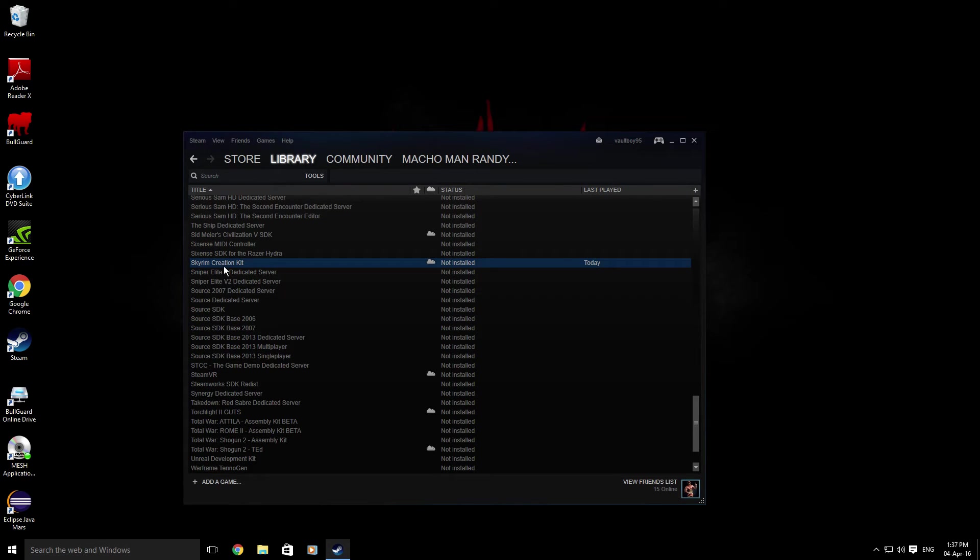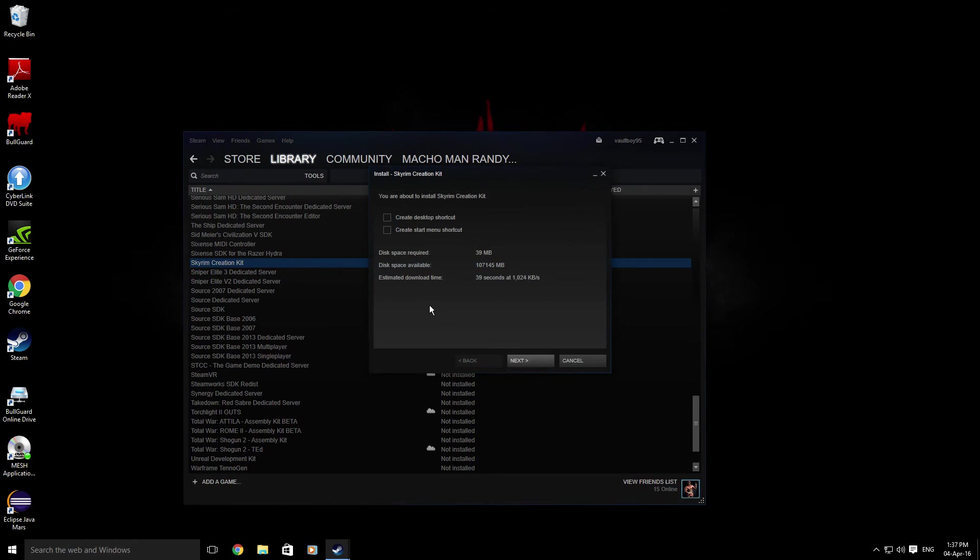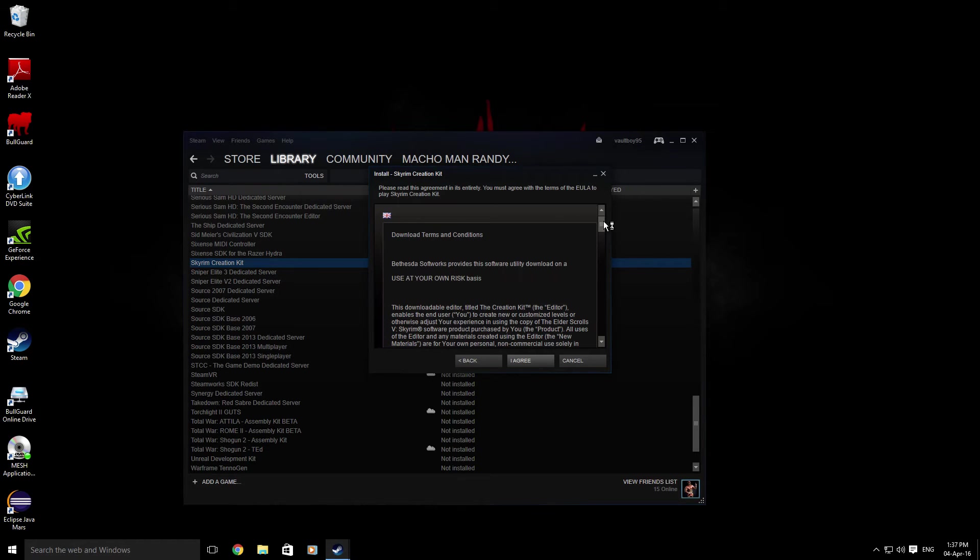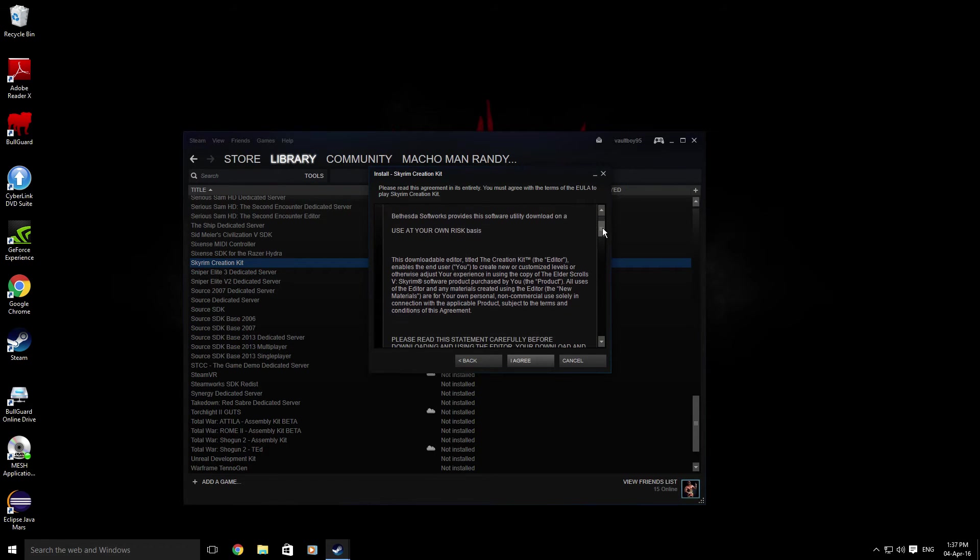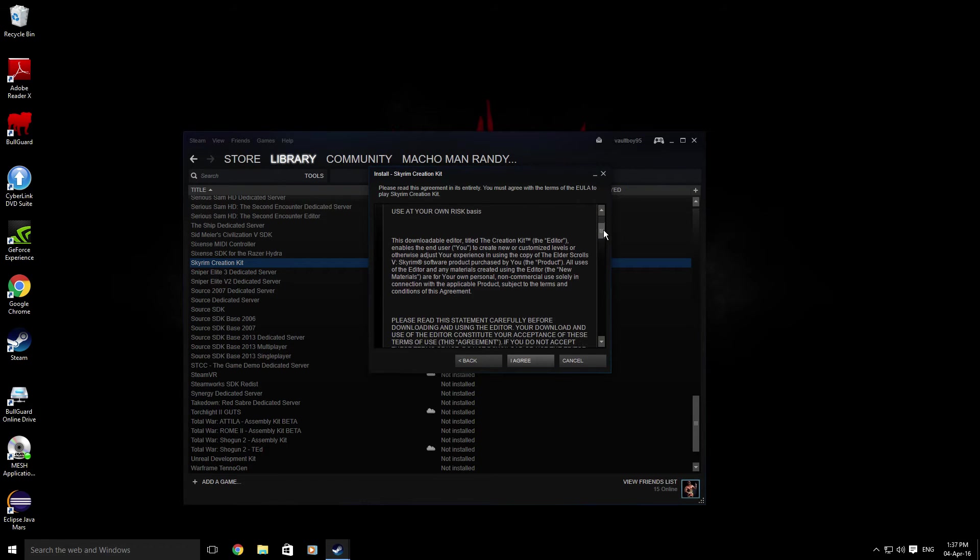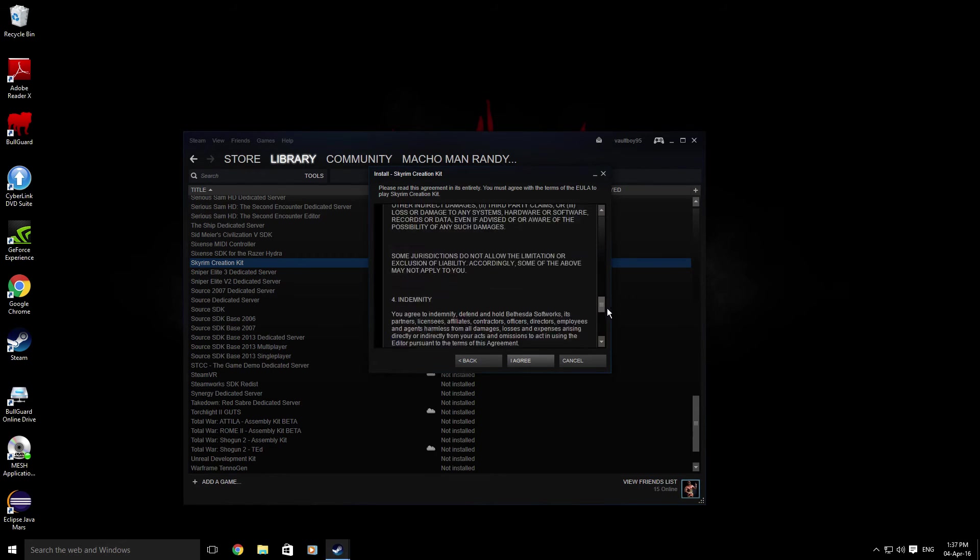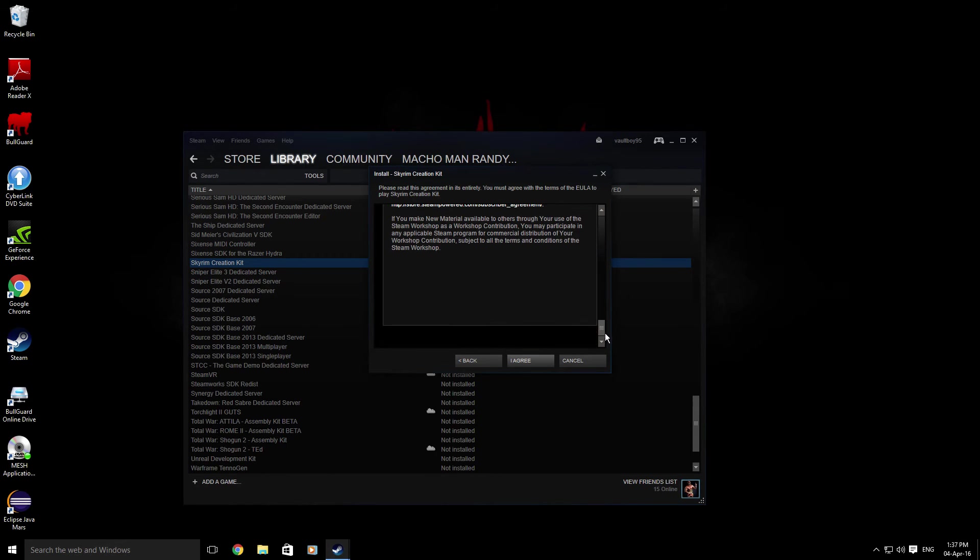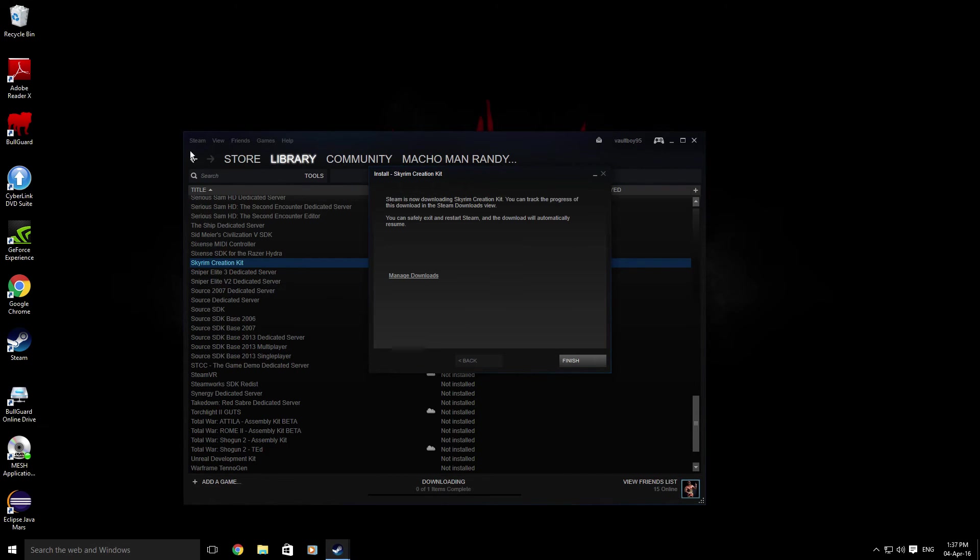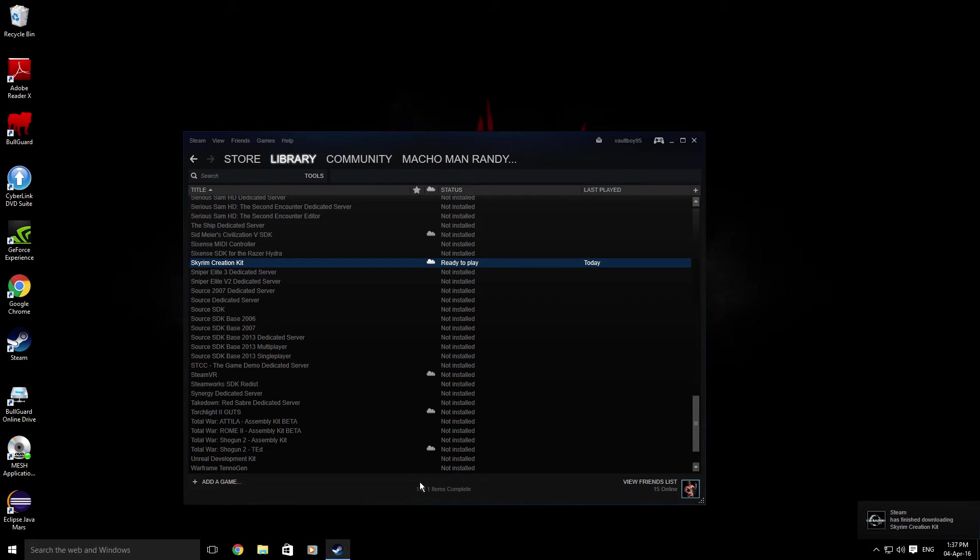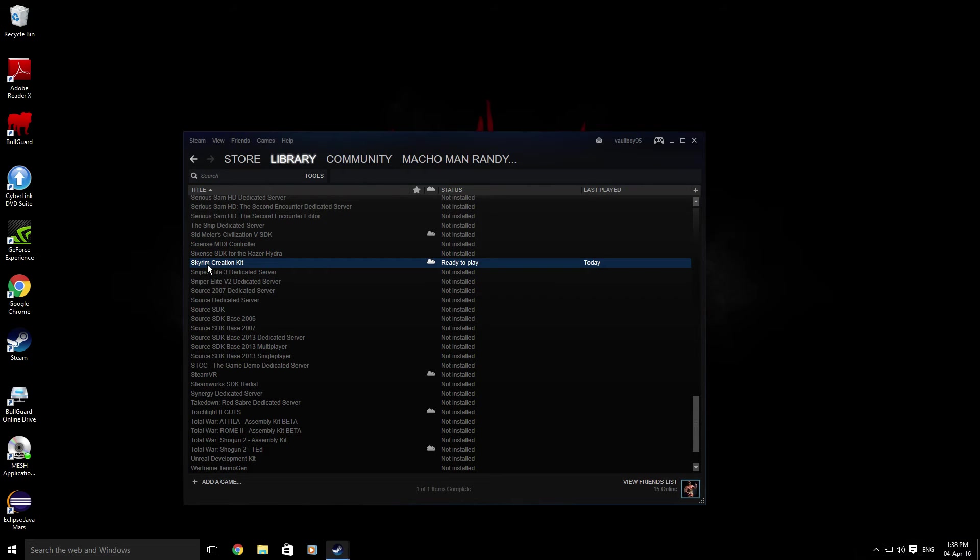Next, terms of service - you might want to read these as recommended, but let's be honest, you're not going to read them, are you? No, you're not. So hit Agree and then hit Finish, and it should take two seconds depending on your internet speed. Once that's done, double click Skyrim Creation Kit.